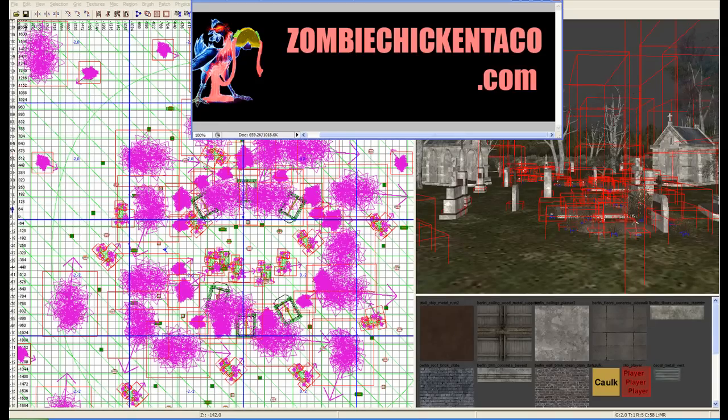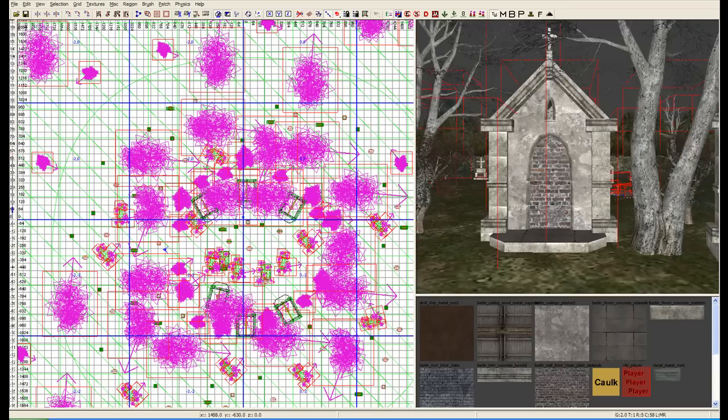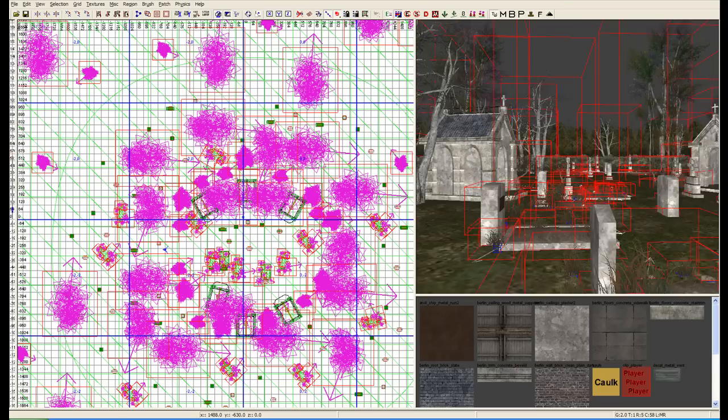Welcome to ZobbyChickenTaco.com. My name is X8. This is Lesson 1, Video 10, the final of our first lesson so we can get out of the tools section.